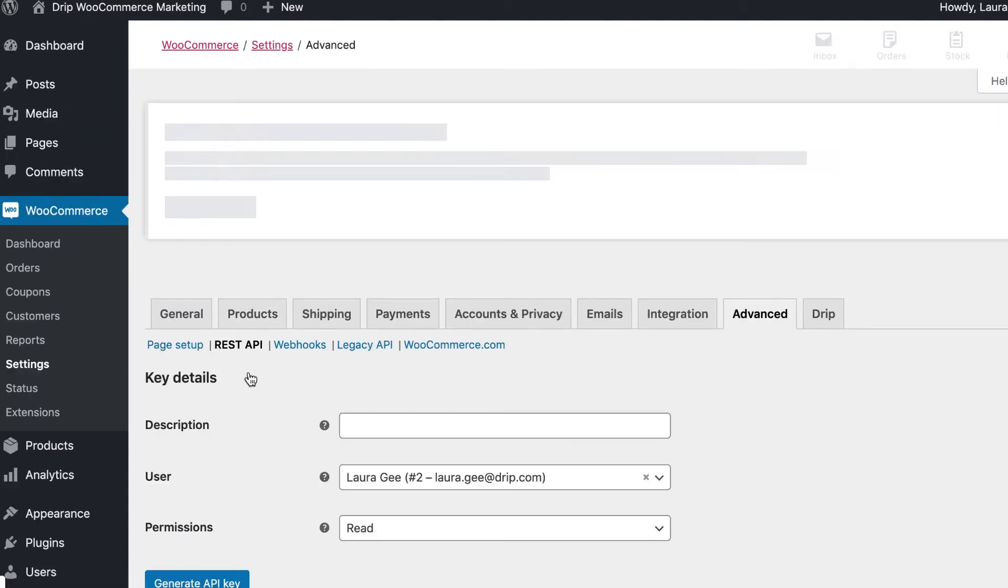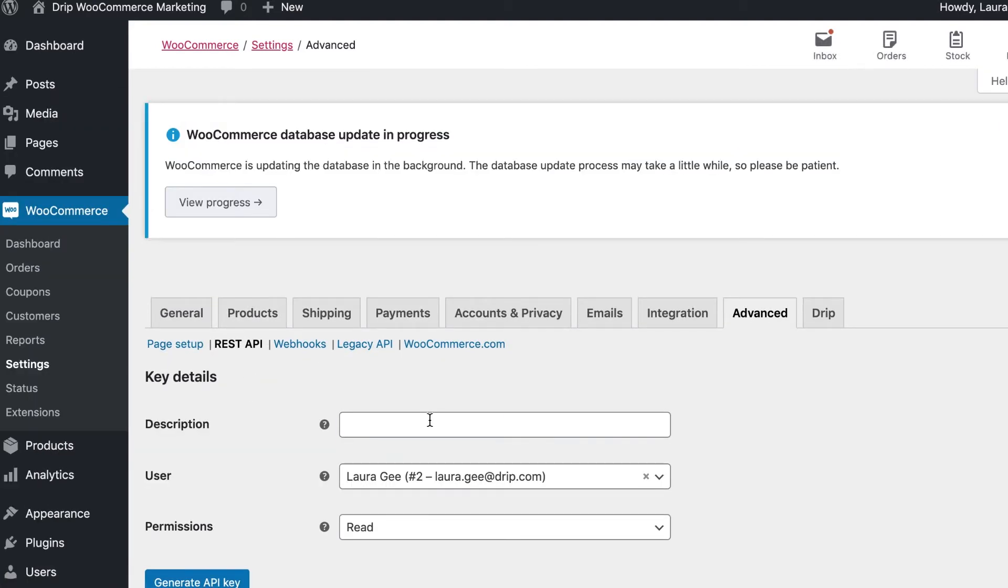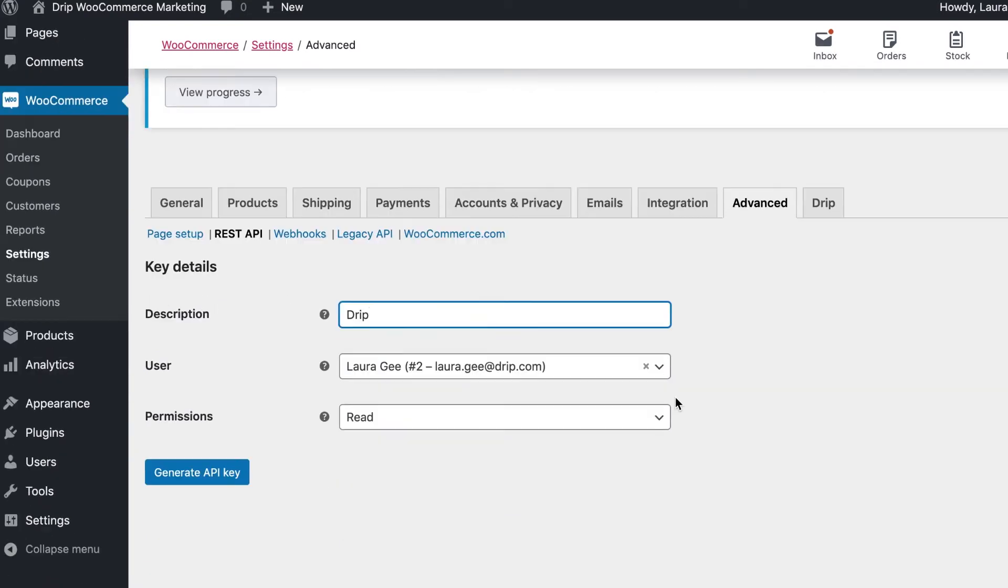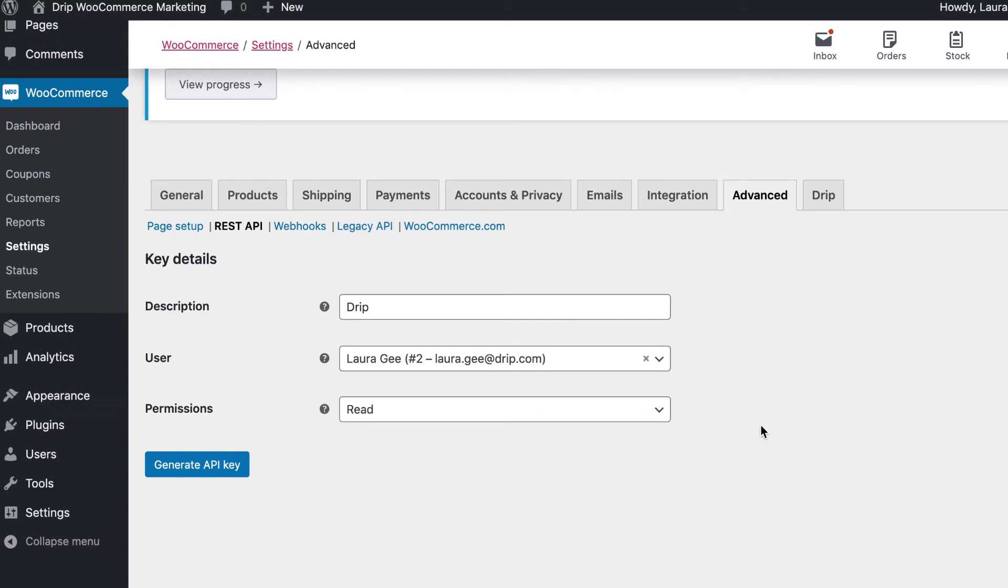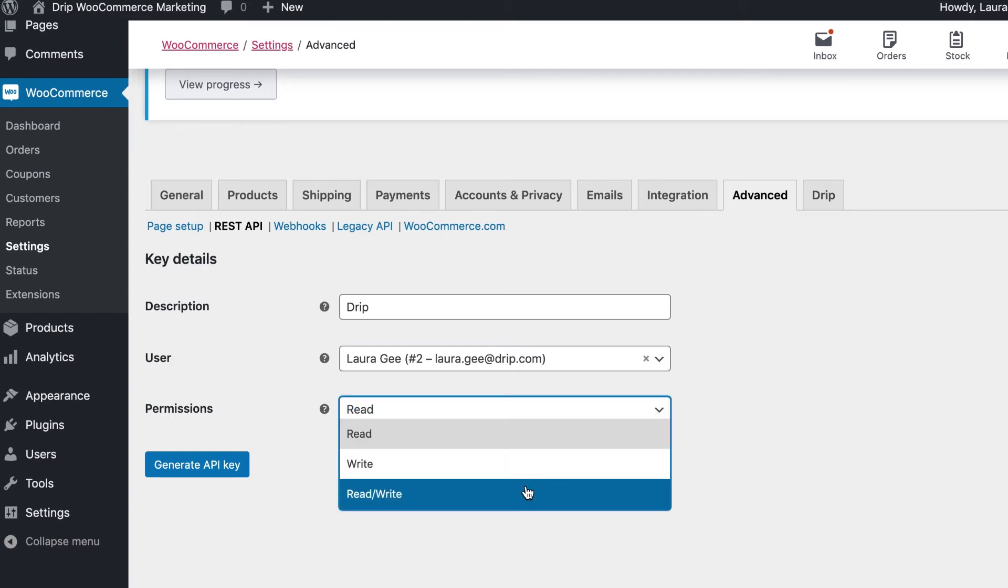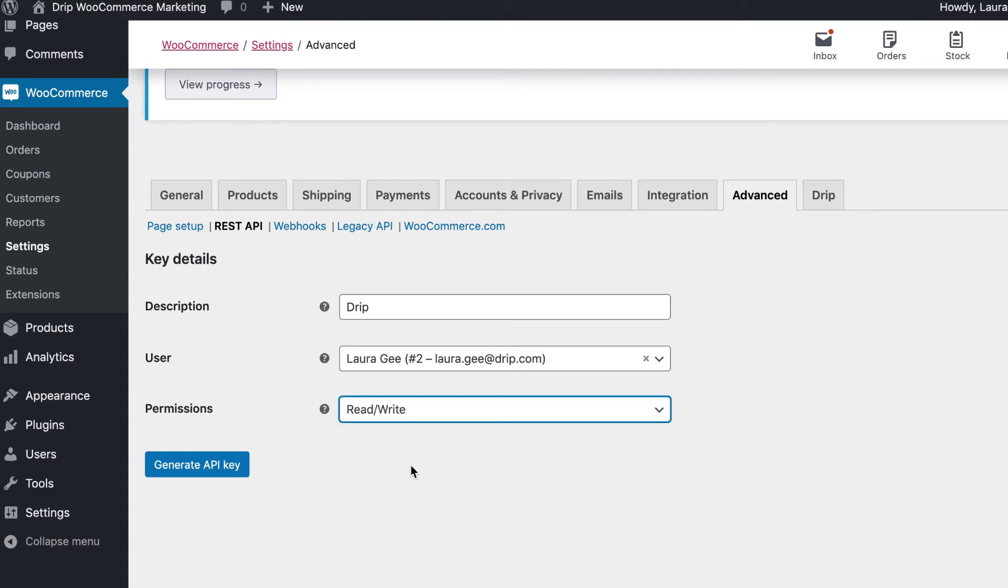Give the key a name and select the WooCommerce user that will be the author to changes. We recommend creating a team-wide WooCommerce user such as dripbot at company.com to maintain continuity and to account for a specific individual that may leave your company. Set the permissions to read-write and click Generate API Key.